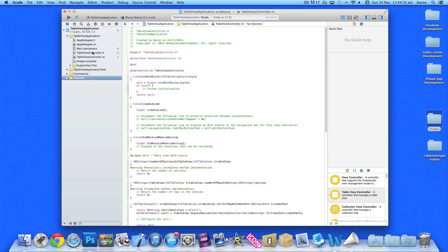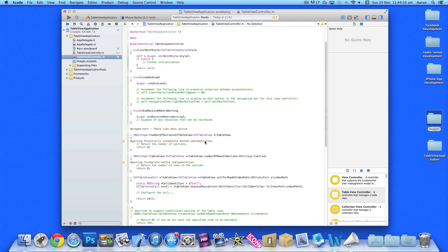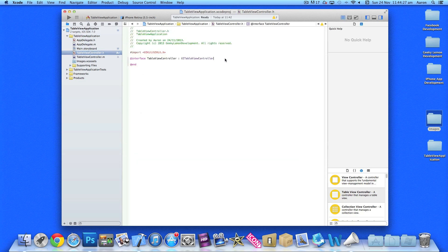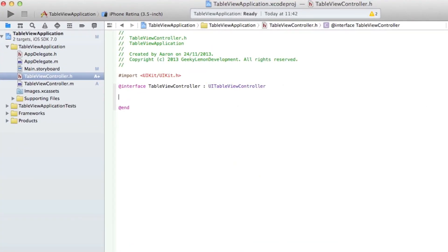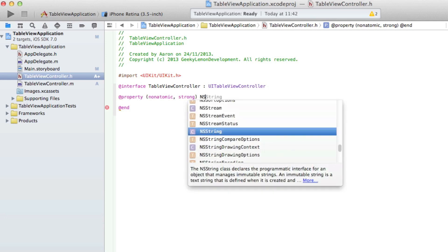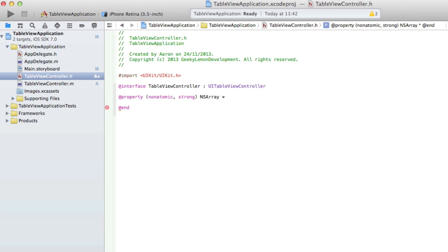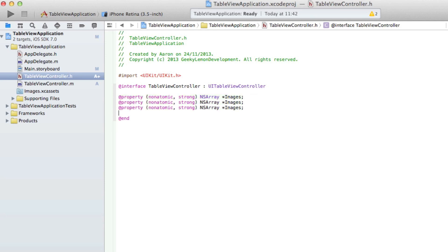Once you've got them in the project, you can see it's a slightly different setup to a normal view controller. The first thing we need to do is go into TableViewController.h and just after the interface declaration, we need to add three properties: `@property (nonatomic, strong) NSArray *images;`, `@property (nonatomic, strong) NSArray *titles;`, and `@property (nonatomic, strong) NSArray *descriptions;` — one for the images, one for the titles, and one for the descriptions.